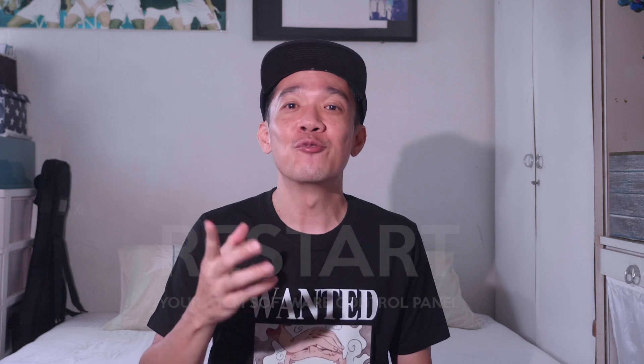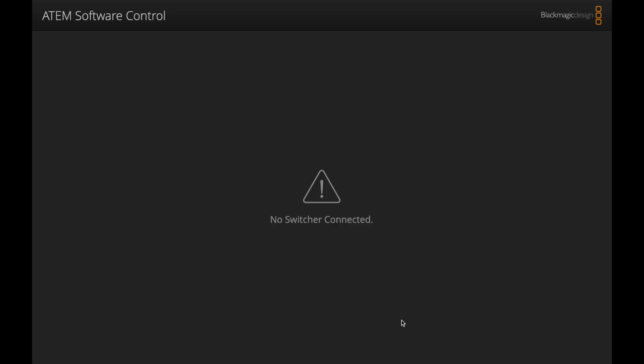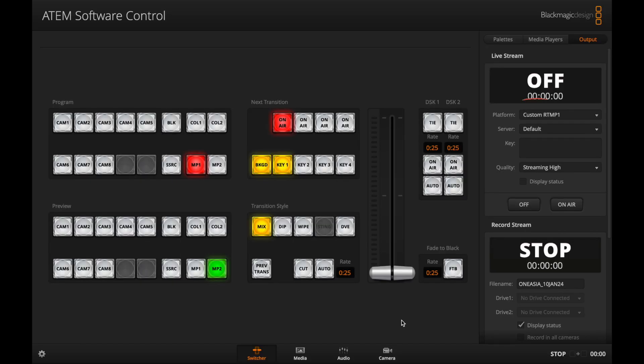Now comes the most important part. After all the changes I made to the streaming.xml file, I thought I'd saved it, but the values were not reflected in my ATEM. You need to restart the ATEM software control panel. Yes, it's that simple. Once you have restarted, you will see the custom RTMP option under Output.